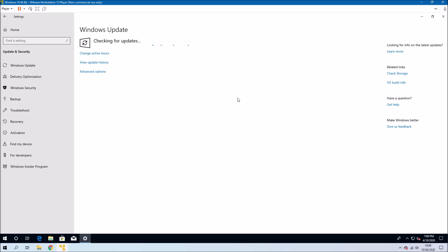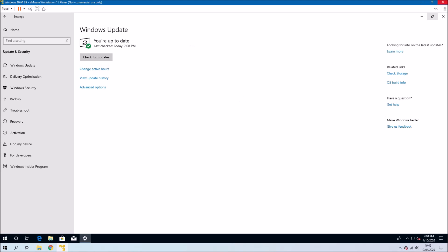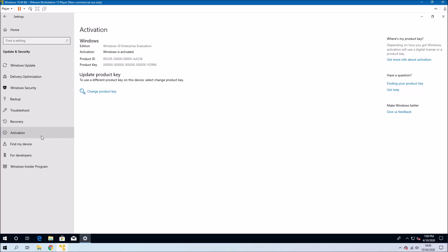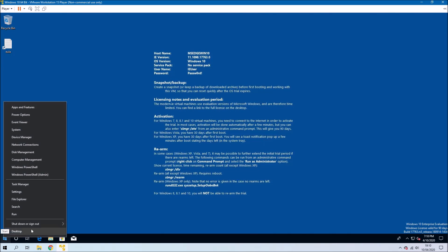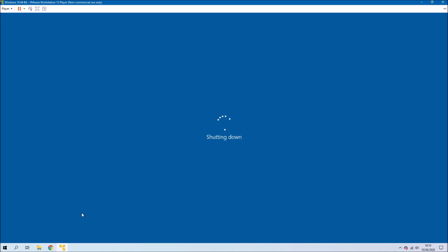For some reason this 90-day Enterprise evaluation trial is version 1809 and not version 1909. So although it's up to date, it is an older build of Windows 10.